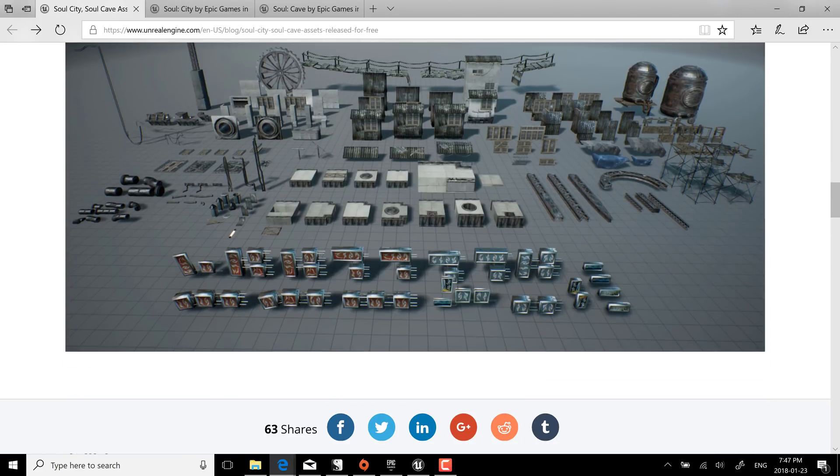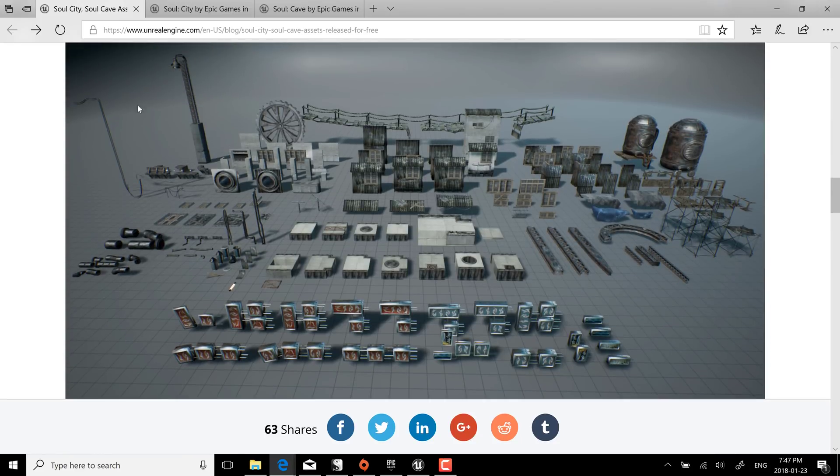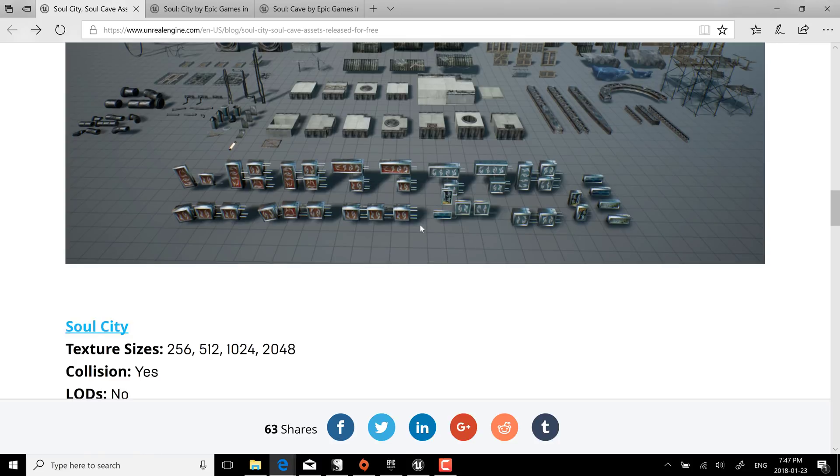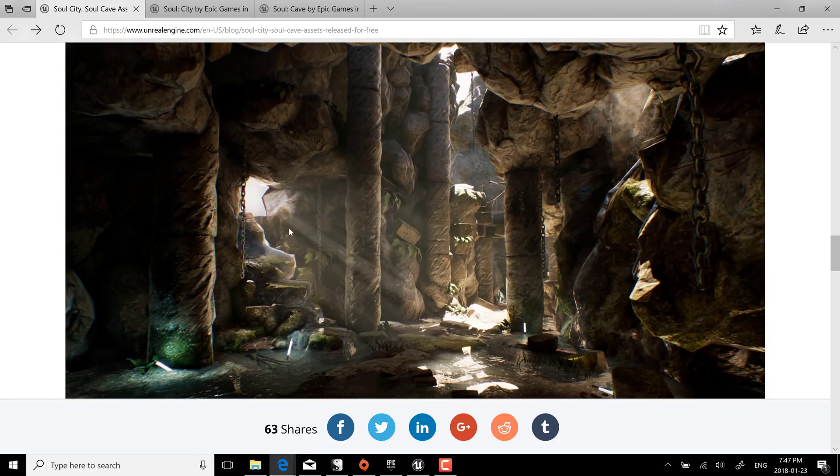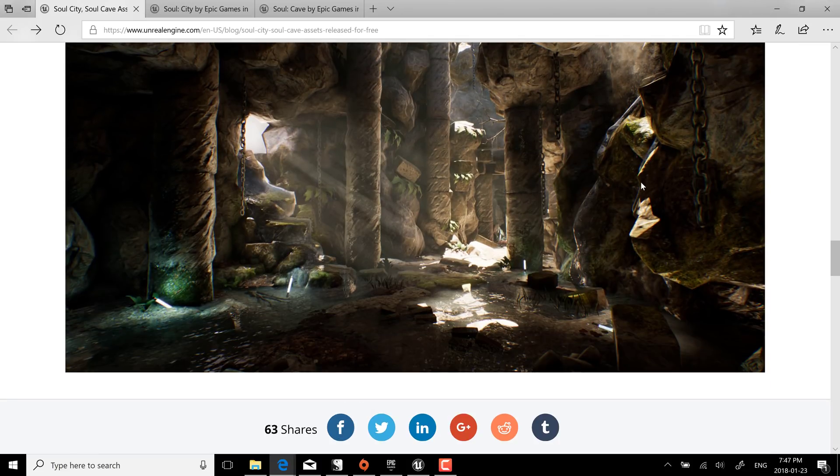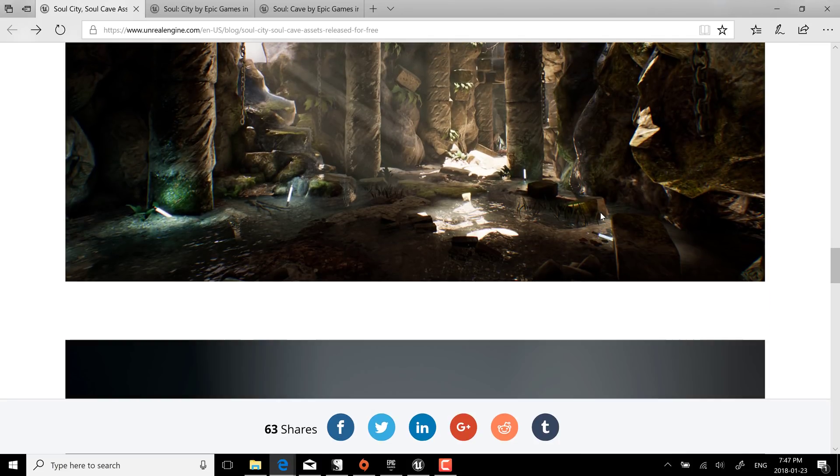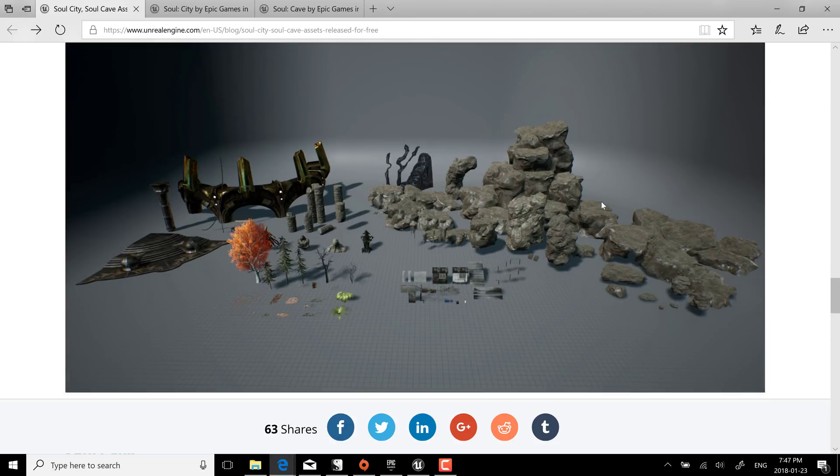So what you're getting here is modular pieces that went together to build this city that you see in action. And here is the cave pack and altogether as I mentioned this is a thousand different assets when you include the various different textures of different texture sizes.